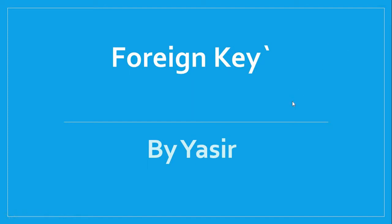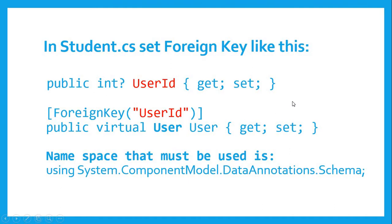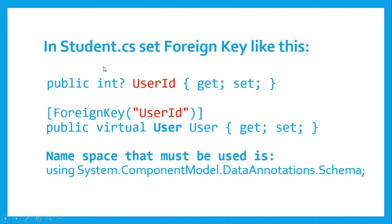To add foreign key to some table or class, because we are using code first approach, we need to set these properties. If we are in student class, if you are following my previous videos, if we want to add foreign key in student class...